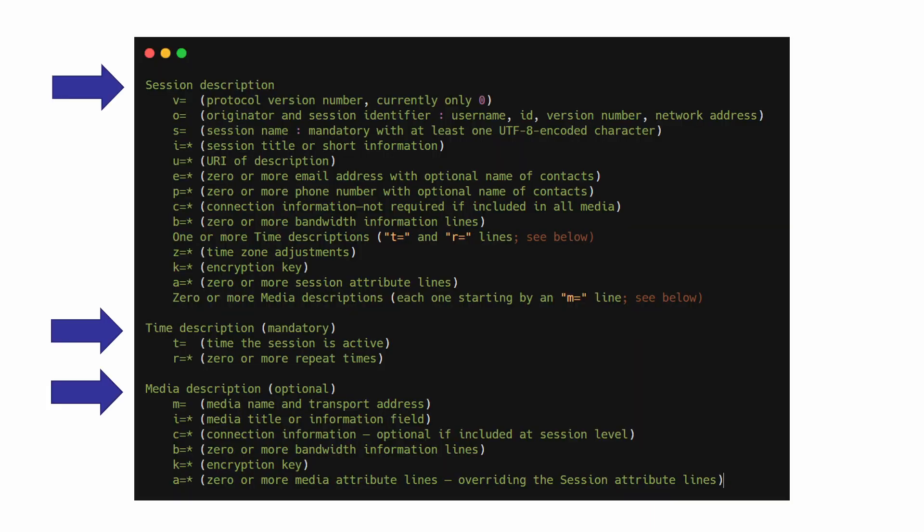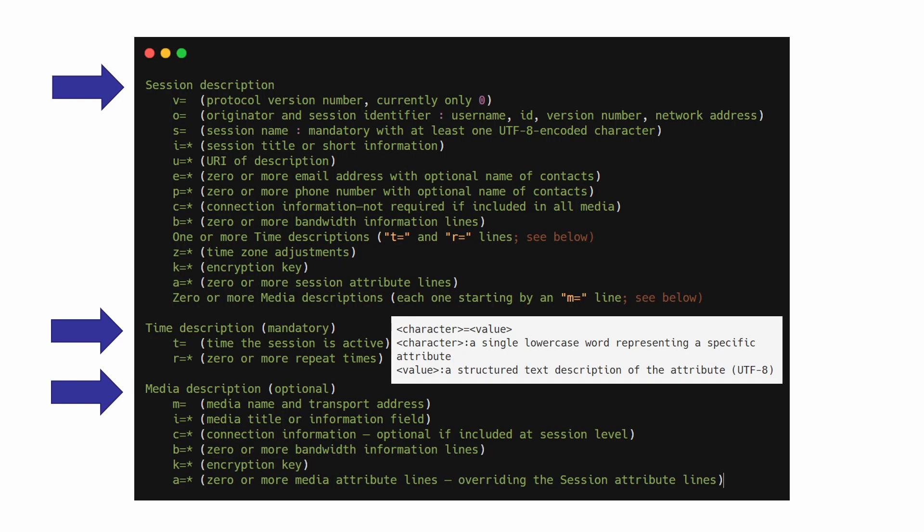The whole SDP content will mainly consist of Session Description, Time Description, and Media Description, which are the three major categories. And the basic format of SDP is very simple. The format of each row is according to the following.